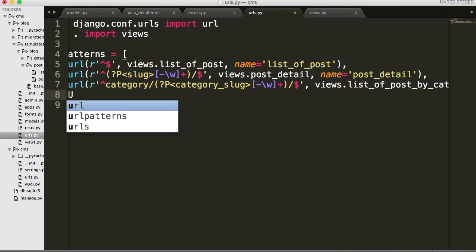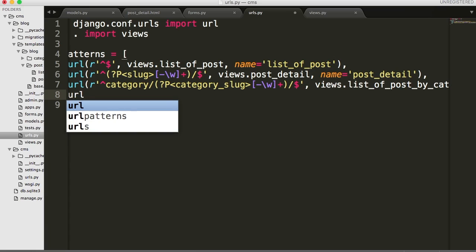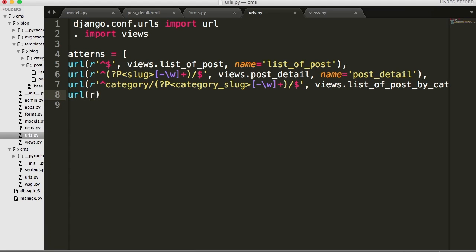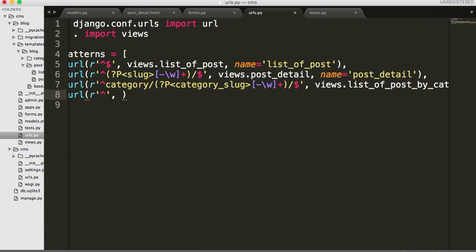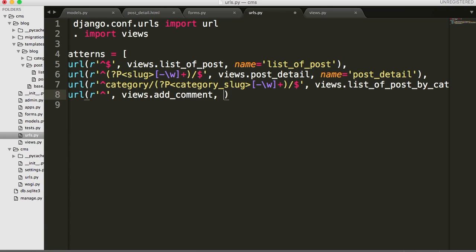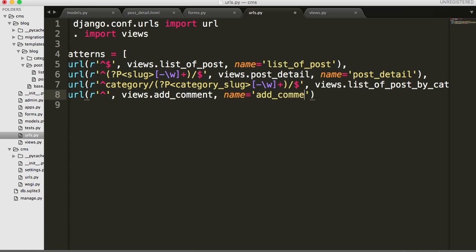So what we need to do is add a URL. We'll do url() with a raw string, and then we'll do our view - views.add_comment - and then comma, then our name is add_comment. So we did about sixty-six percent of our URL so far. Now we have to set up the actual URL string.